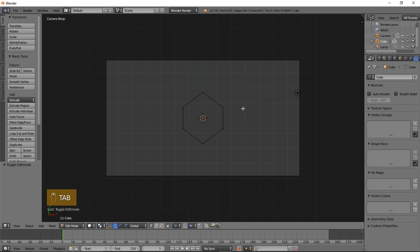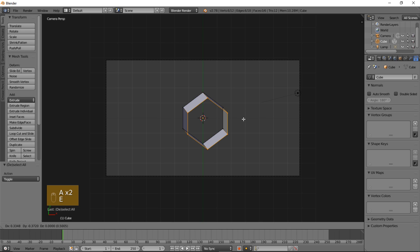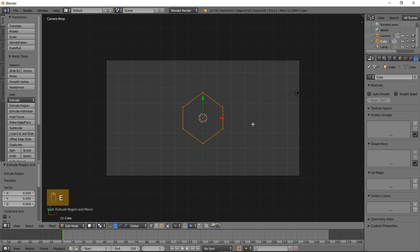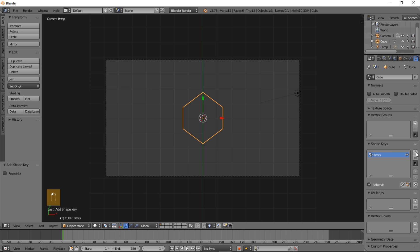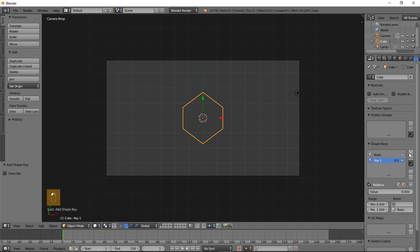So let's type Tab on your keyboard and type A. Type E to extrude this and right click to cancel the movement. Press Tab to go back into object mode and click plus to add a basis shape key, then plus again to add a key one.